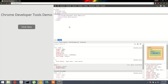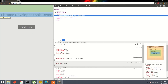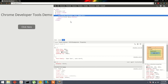In the Elements tab we have two different sections. In the top section we can see all the DOM elements present in the current web page, and in the bottom section we can see all the CSS properties and CSS selectors that are currently being applied to the currently selected element.